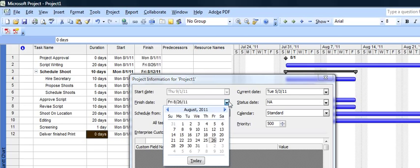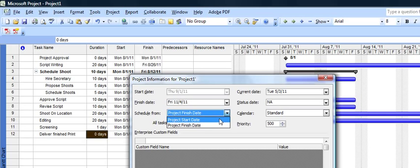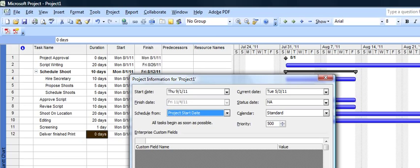And let's say November 4th. There we go. Then Microsoft Project will actually schedule from the end back and tell you when you must start. But for this project, we'll actually just use the project start date of September 1st.